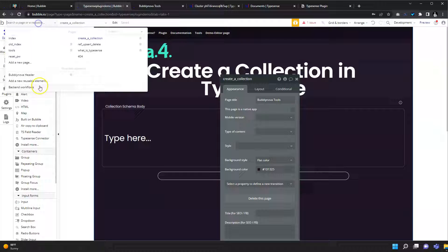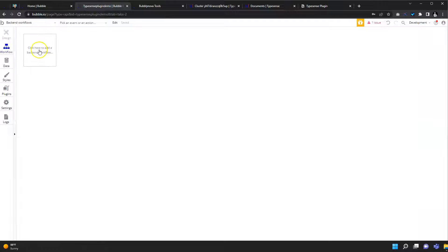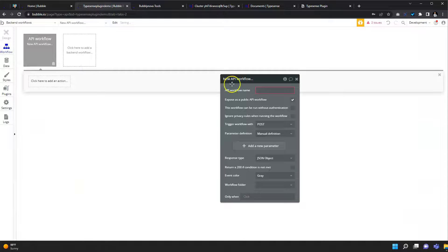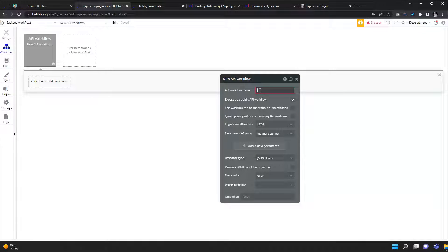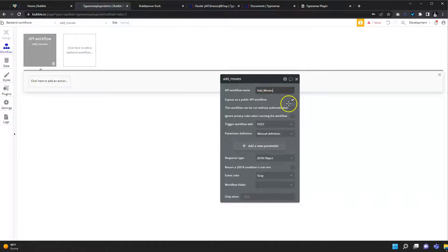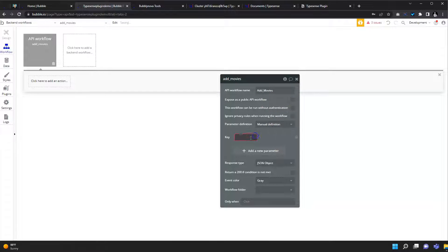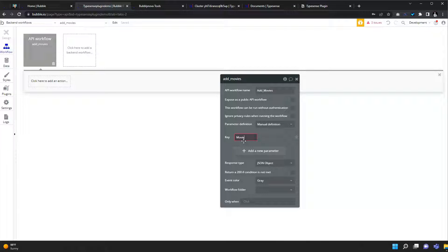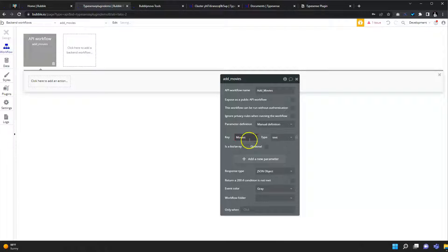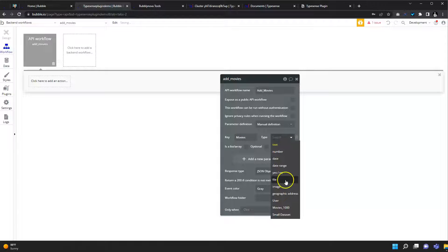You go to the backend workflows and you go to new API. Let's call it add movies. The parameter is movies.